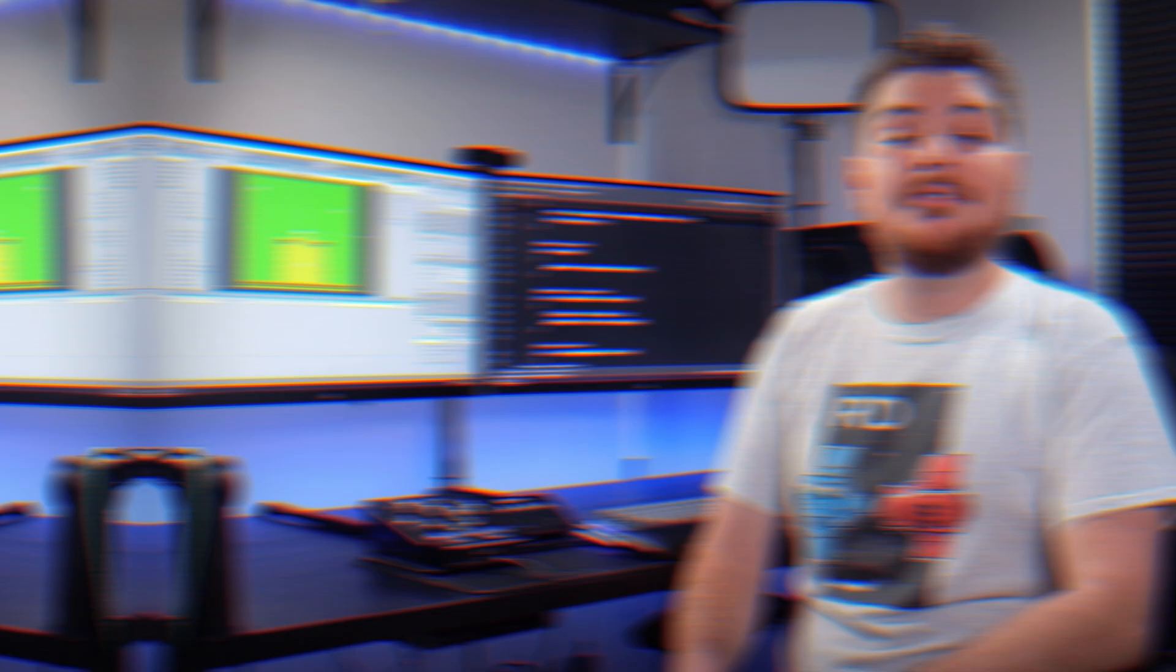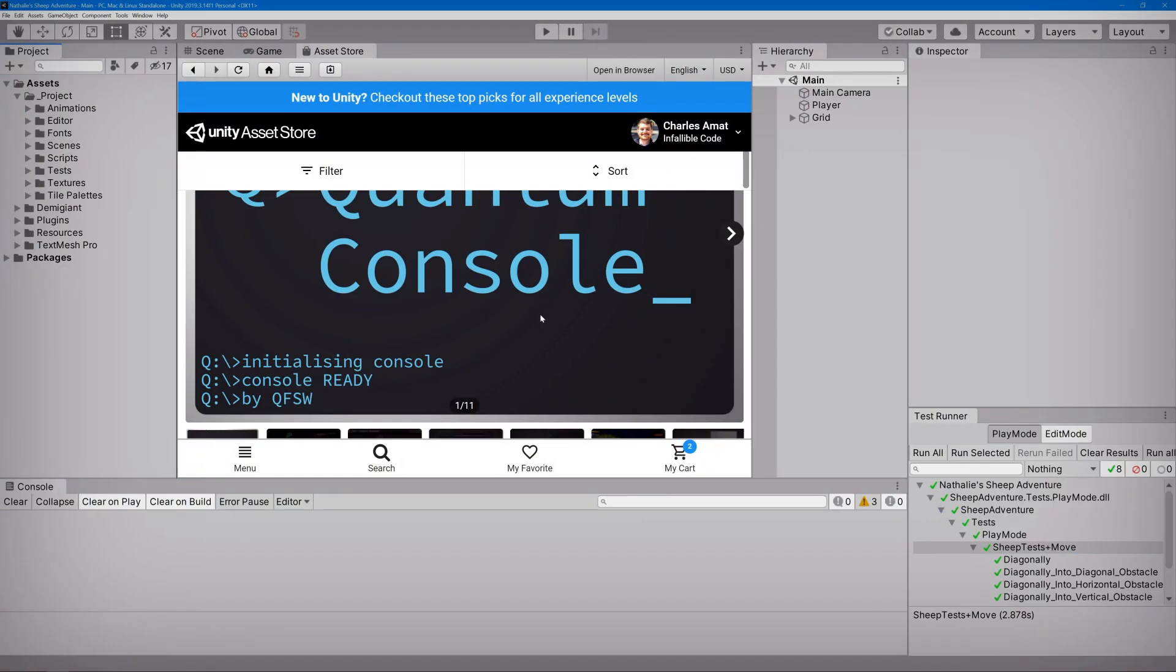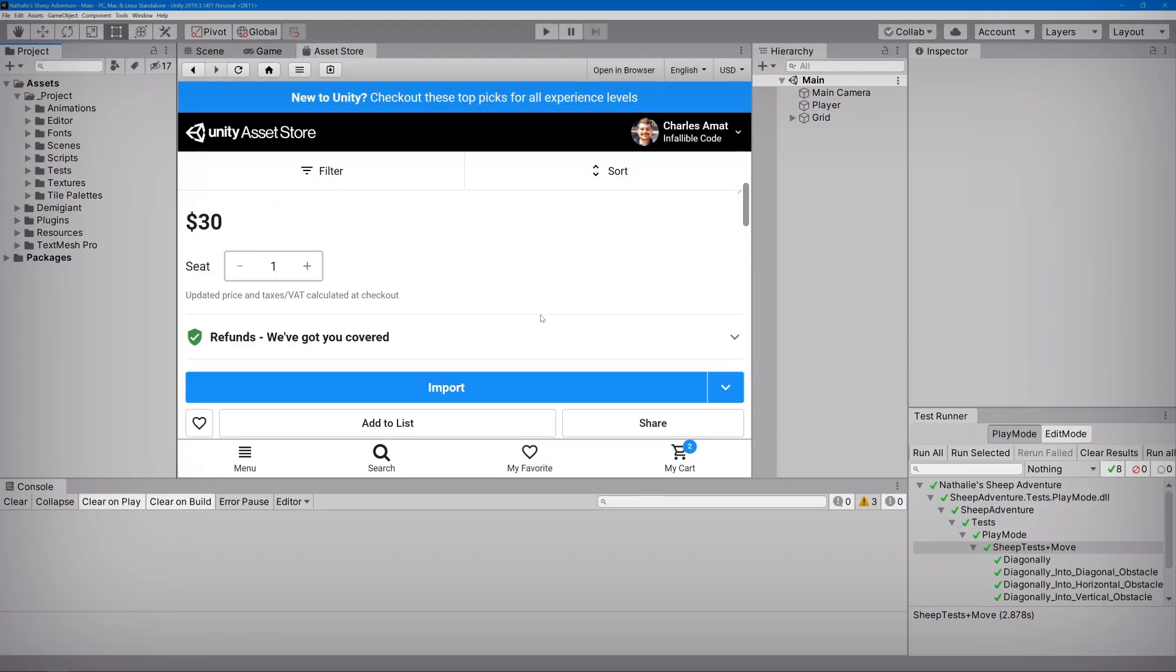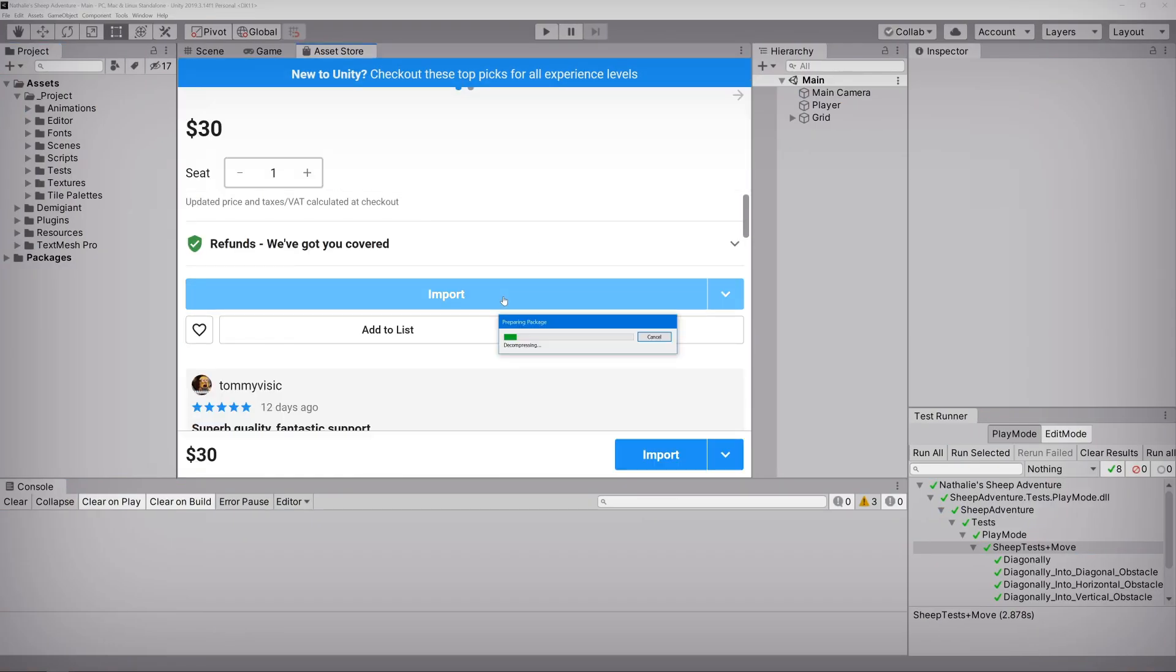This video is part of a monthly series in which I share my favorite productivity assets in Unity. If you like what you see and want to support the channel, please consider using the affiliate link in the description of this video. Alright, let's start by importing Quantum Console into our example project.